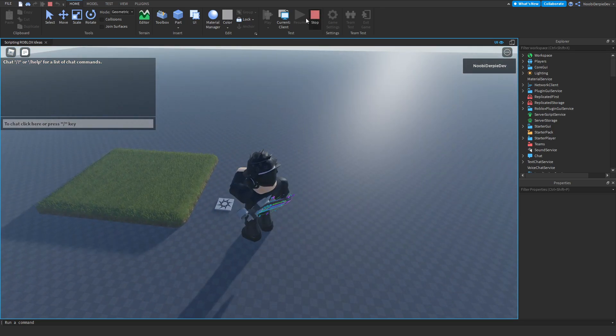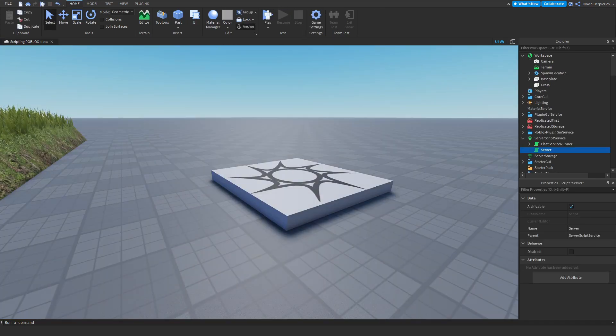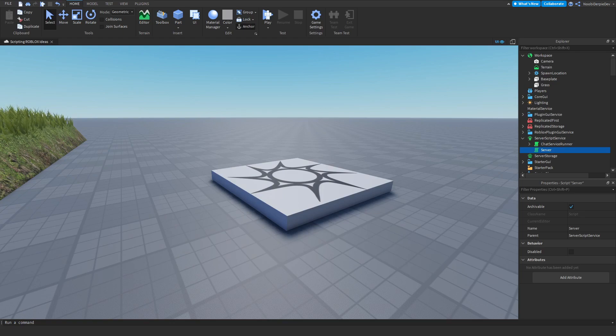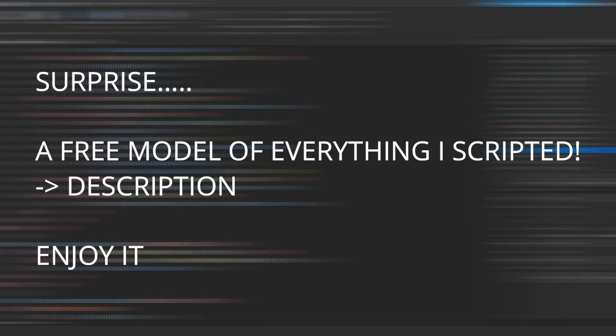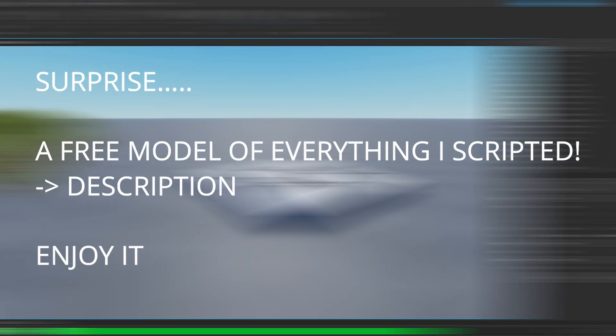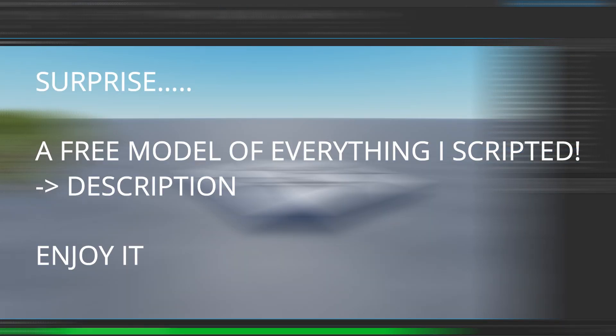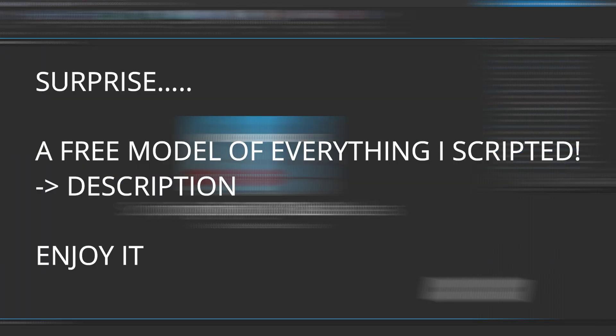Before we go to the final one, I want to say that this is a little present which is a free model of everything I scripted in this video in the description. If you want all of this, go to the description, get the free model and enjoy it. Thank you for 10,000 subscribers.